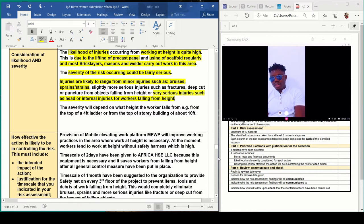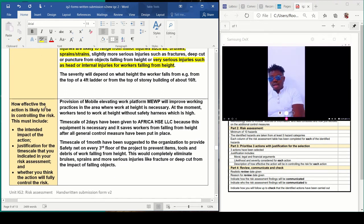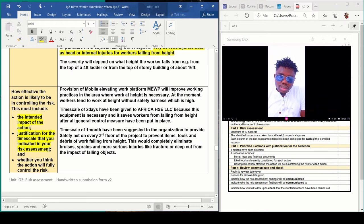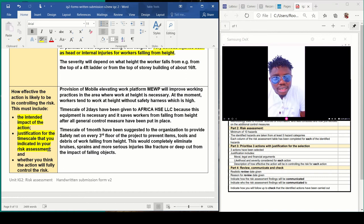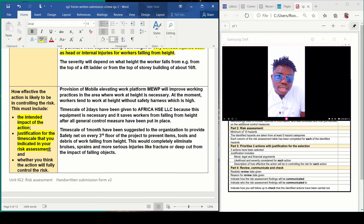How effective is your action likely to be in controlling the risk? This must include the intended impact of the action, justification for the timescale that you indicated in your risk assessment. If you expect them to complete provision of tools in two weeks, they have to complete it in two weeks; if in one month, they have to provide it in one month. Or else they will be charged to court and a penalty will be given to them.